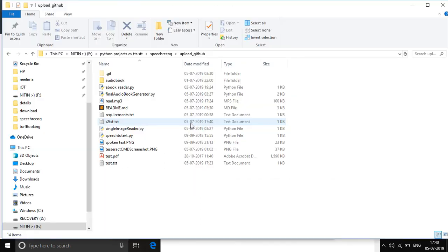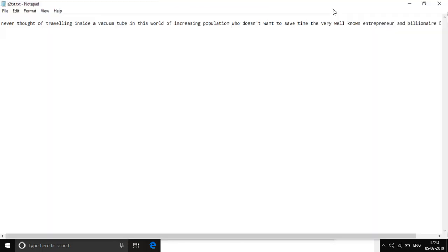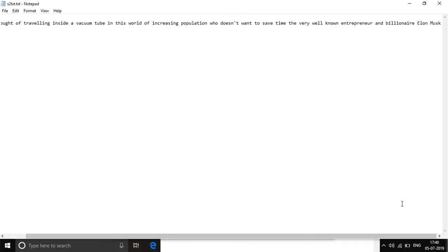It has processed. Now let's just see. So, never thought of traveling inside a vacuum tube, the world of increasing, who doesn't want to, entrepreneur and billionaire, then Elon Musk.